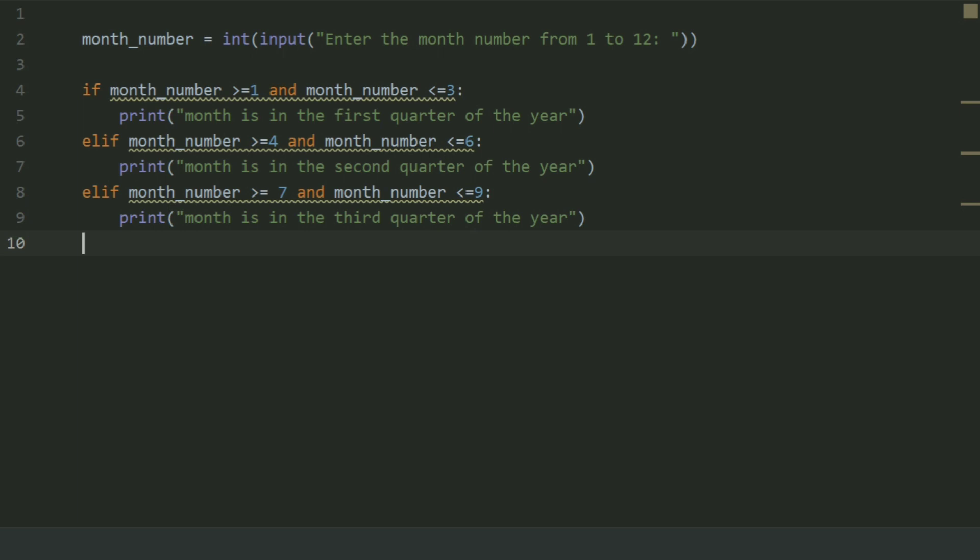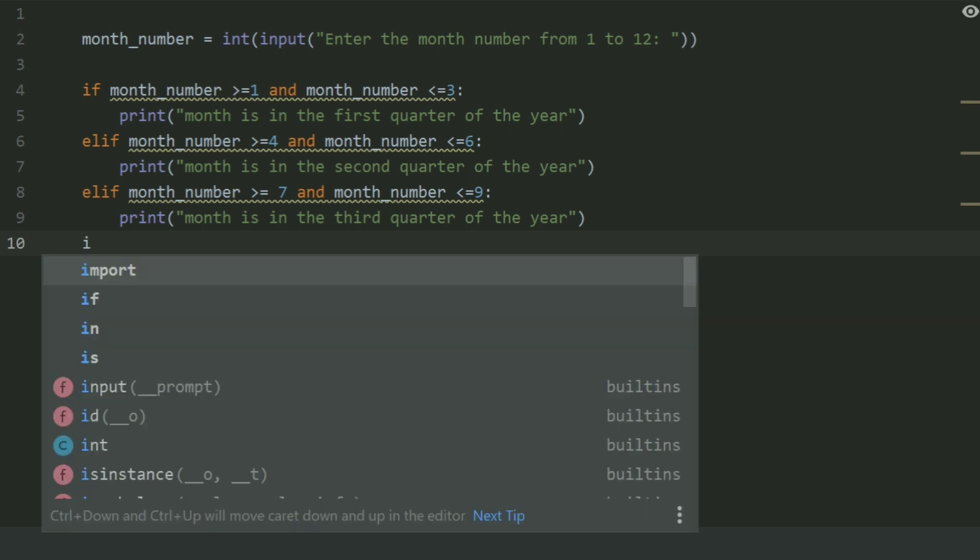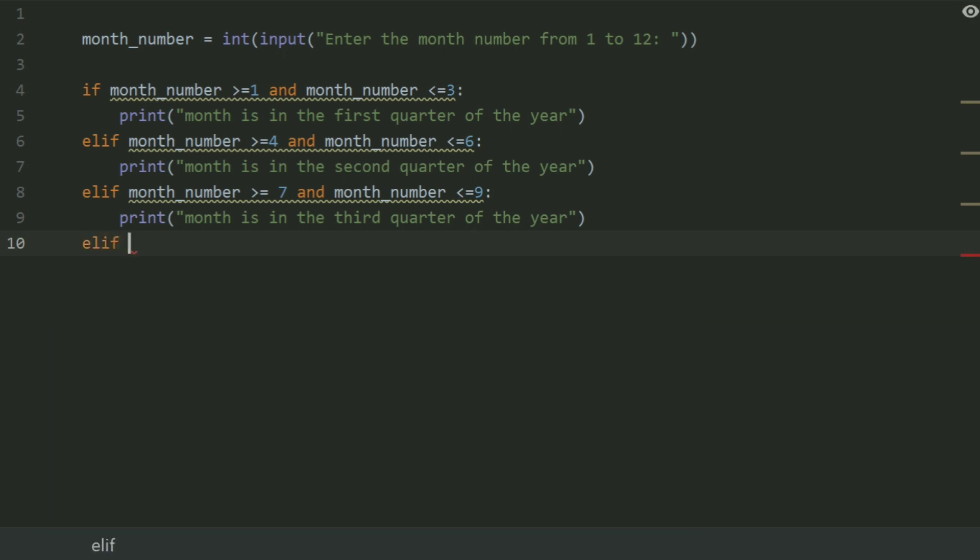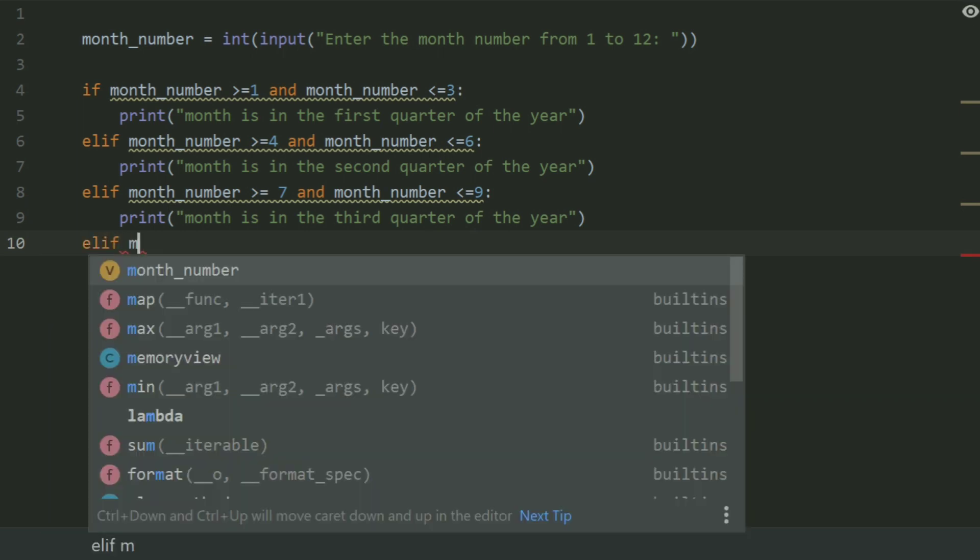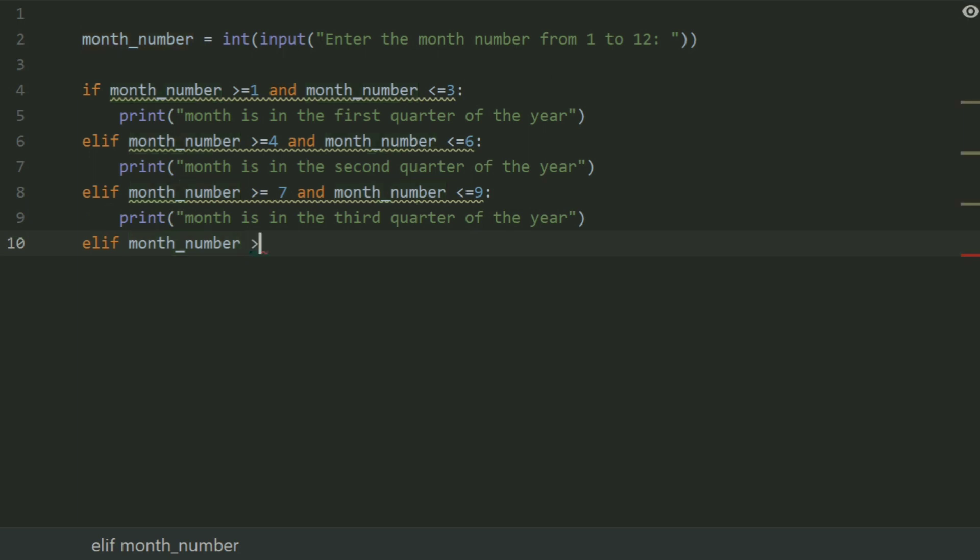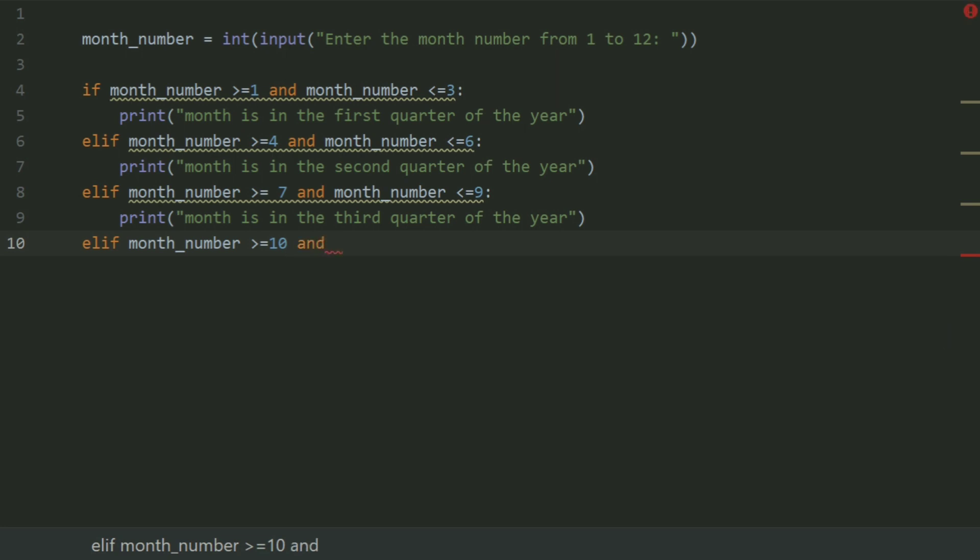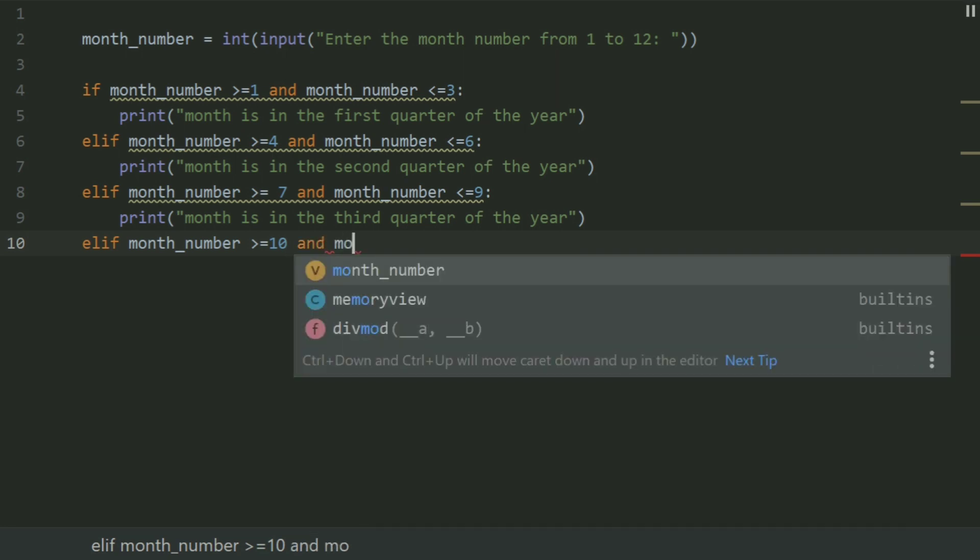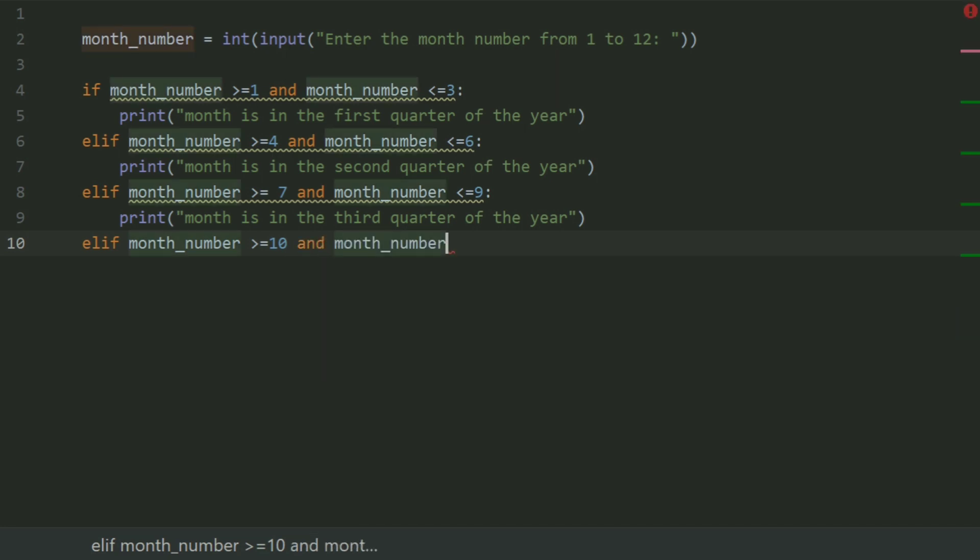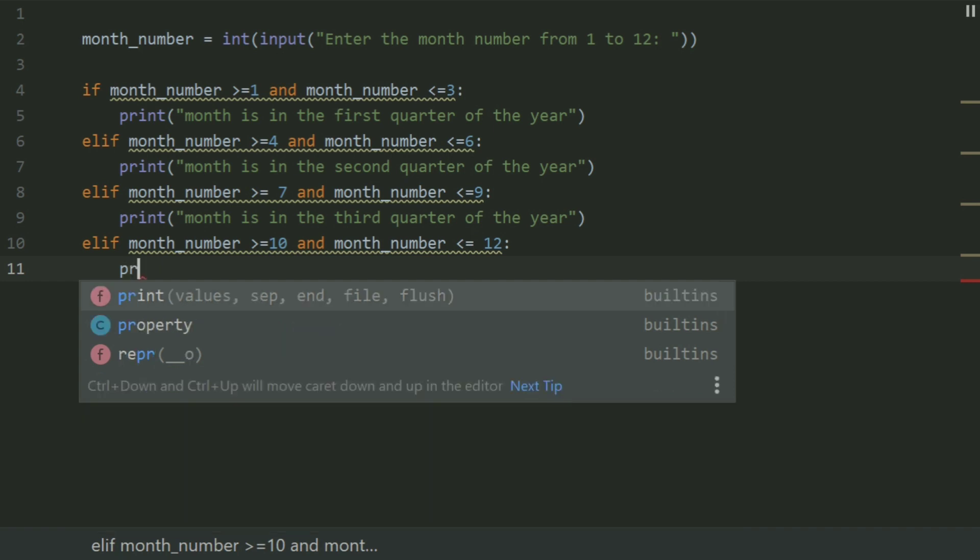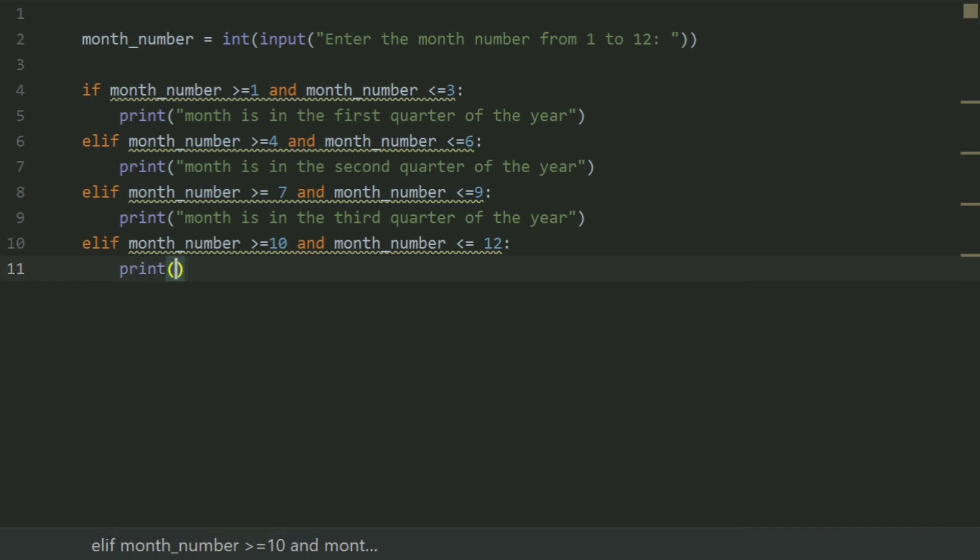Elif month_number greater than or equal to 10 and month_number less than or equal 12, print month is in the fourth quarter of the year.